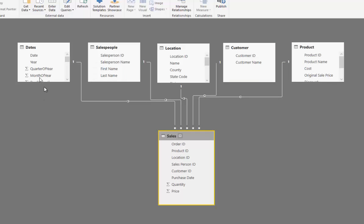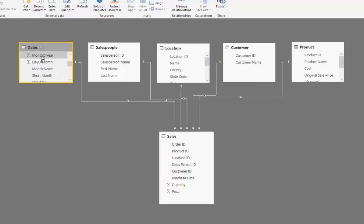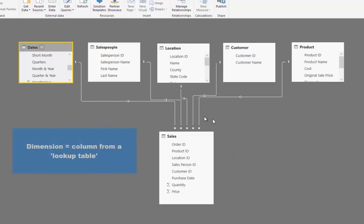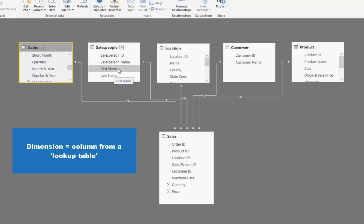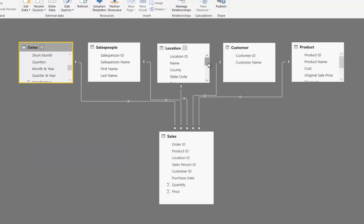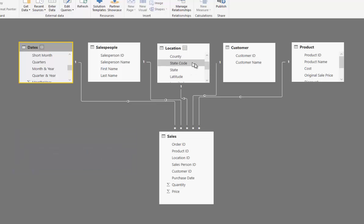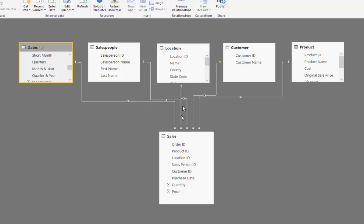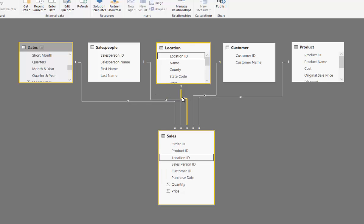So now that we've done this, we can use any dimension or any column in here to filter information that we source from this table. We can use say the first name, last name, salesperson's full name. We've got the location, customer name and then location we've got a number of different things. We've got states, state code, county, then the actual name of the city and so on and so forth.